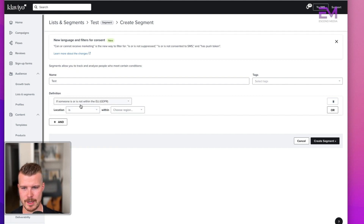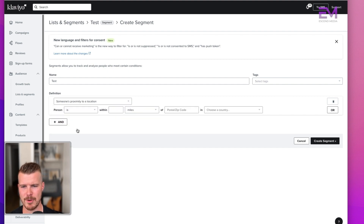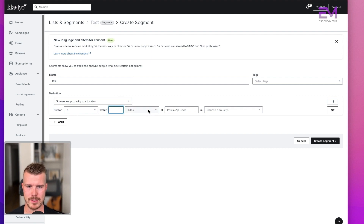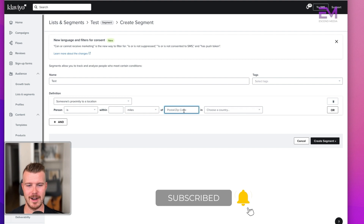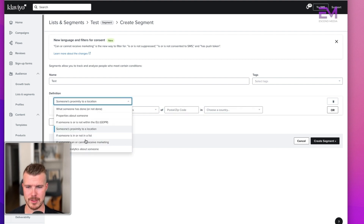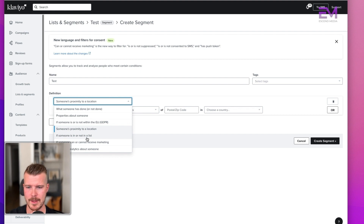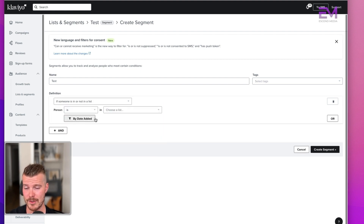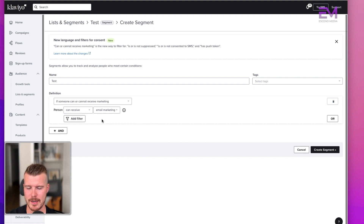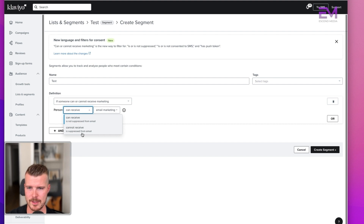'If someone is or is not in a list' lets you choose a specific list and segment further by date added or say 'is not in this list.' 'If someone can or cannot receive email marketing' is very important — you'll want to include this on every segment. If someone can receive email marketing, they're not suppressed. If they cannot, they're suppressed — those people are already excluded, so you don't need to add them to exclusions separately.